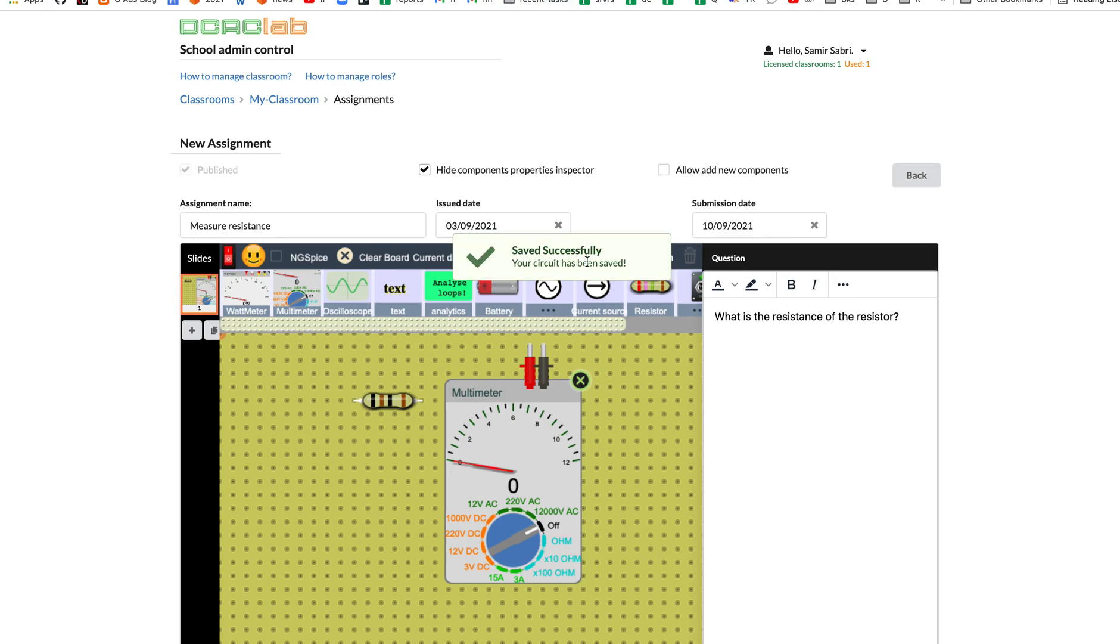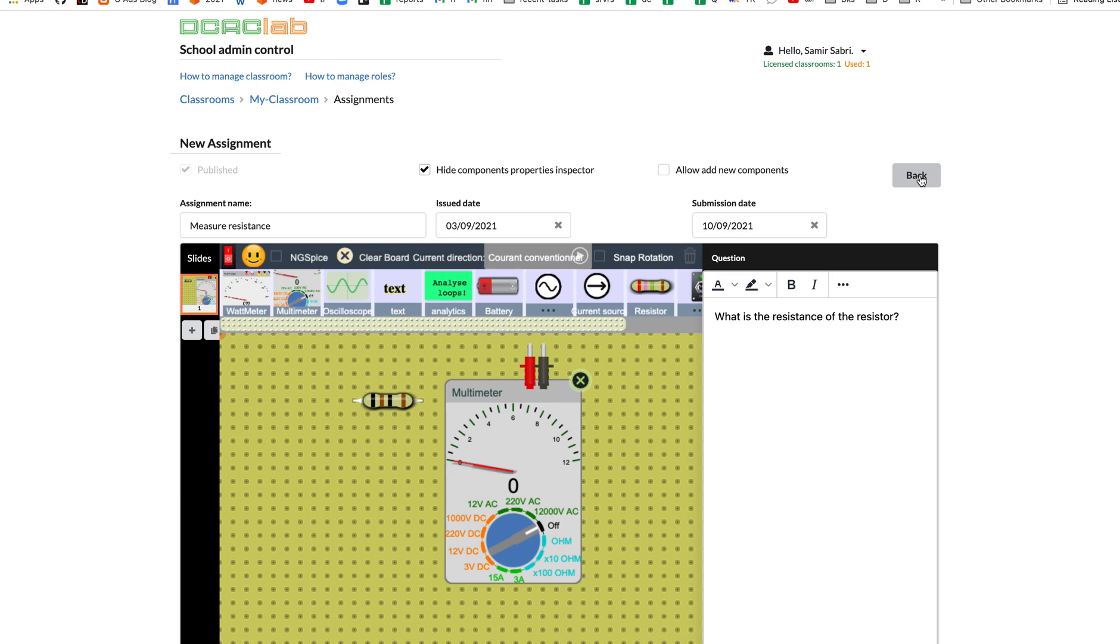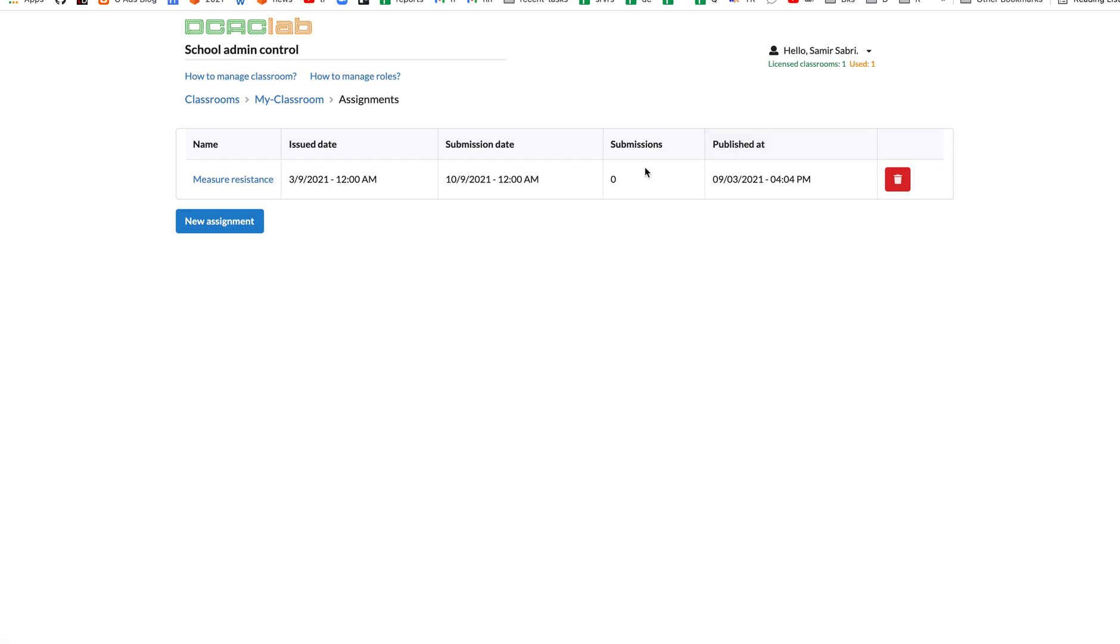The assignment now is published. Students can start to practice or to answer the question. Here we see the assignments for our classroom. Submissions zero because no one has submitted their work yet. The next video will be talking about how the students will see the assignment and how they would answer the questions. Thank you for watching.